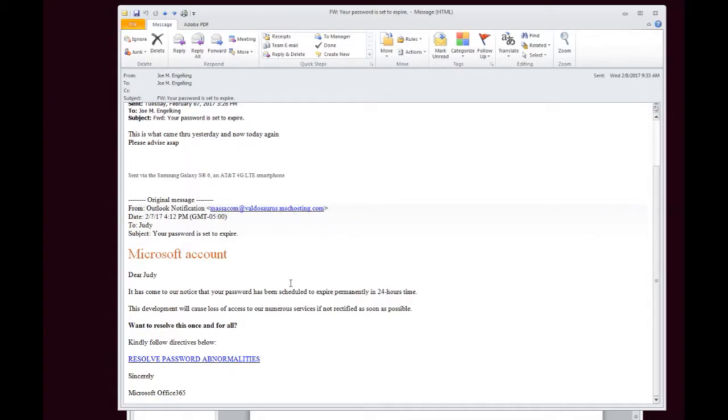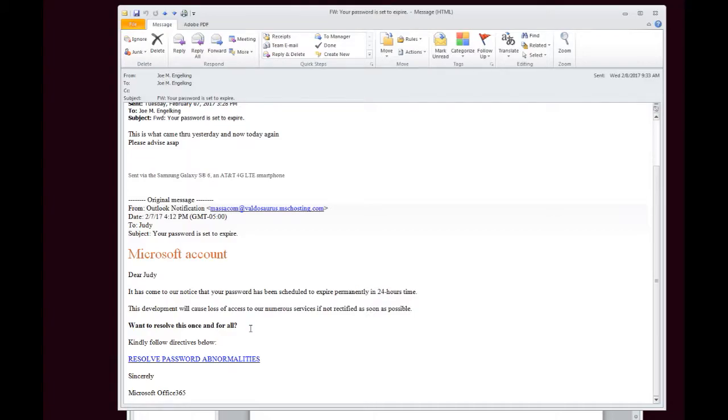The second thing is where is it actually trying to send you? Usually most spam filters will take out all the viruses and malicious content in these emails. So now what they want to get you to do is click on a link to take you to their bogus website. So where are they trying to send you?